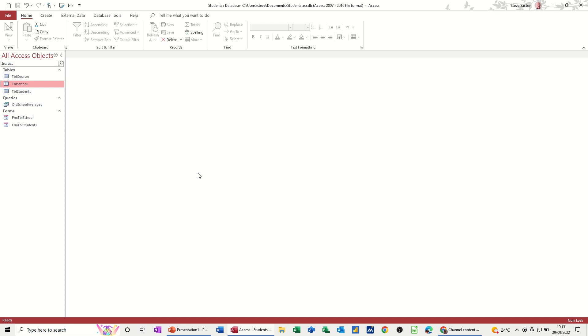And to demonstrate it, I'm going to use a students database, which I've now got on the screen. And we've been working in this database over the last three sessions.